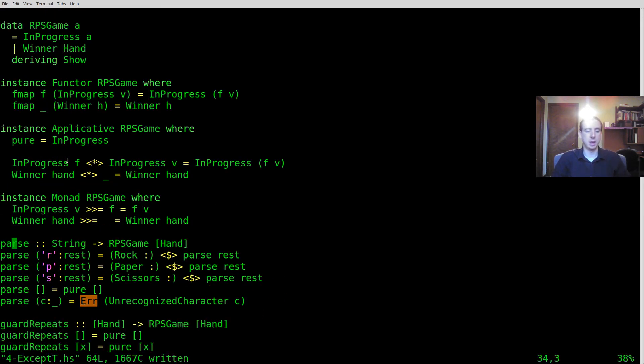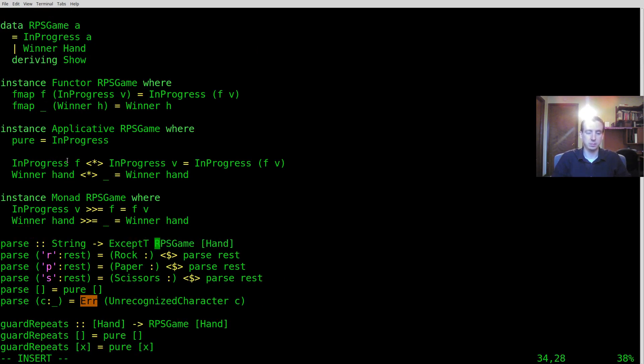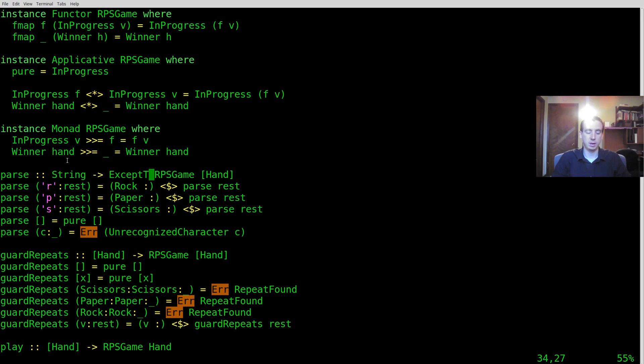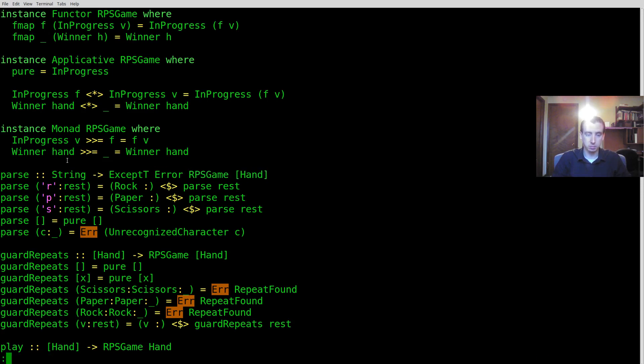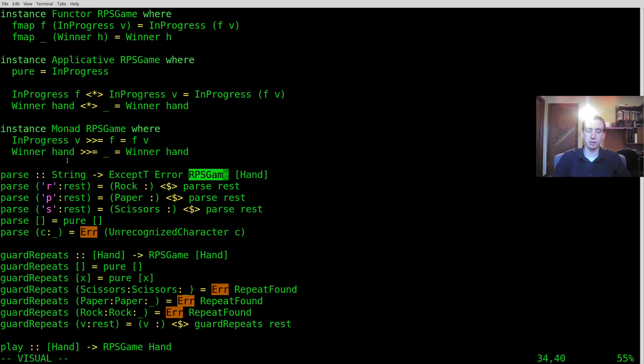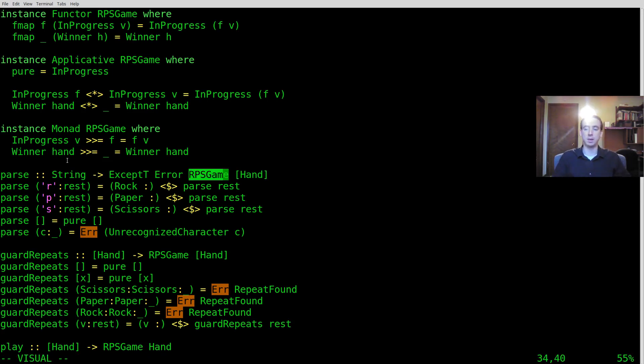And then basically what we can use now is we can use ExceptT and ExceptT takes in what kind of error you might want to return and it also takes in a constructor for the monad that you're transforming. ExceptT is a monad transformer. That's what the T stands for.